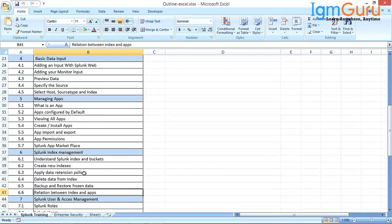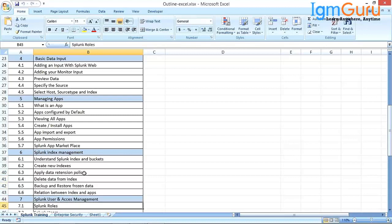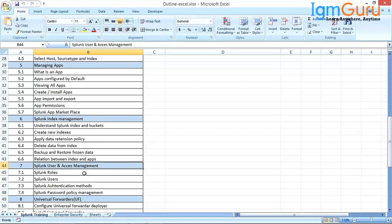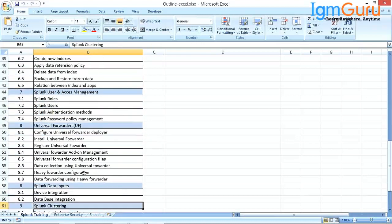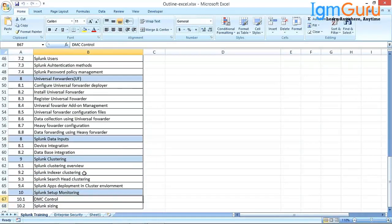The Splunk index management is a very crucial part of Splunk — it is kind of the database within Splunk. We are going to discuss how to create an index, how to fine-tune the performance of the index, data retention, and data replication. Then user and access management, which is mainly for access control. Then we have universal forwarder — this is one way of onboarding data to Splunk using an agent. We will also discuss device integration — IoT, network, firewall, IPS, IDS devices — and how to integrate databases such as RDBMS.